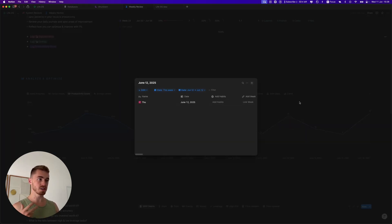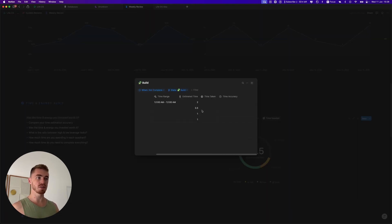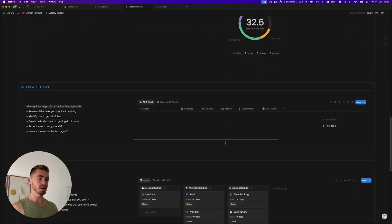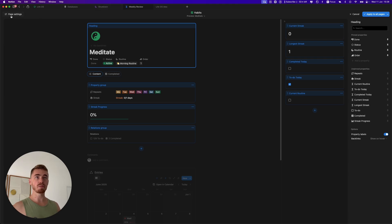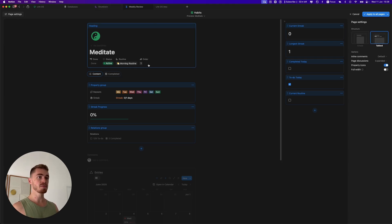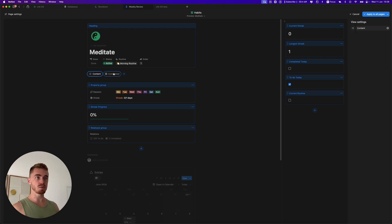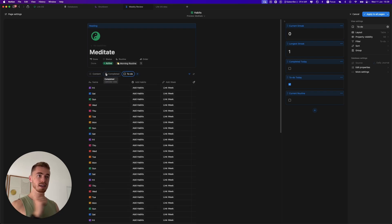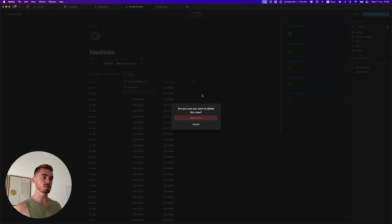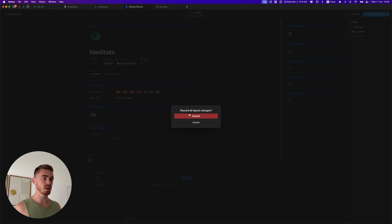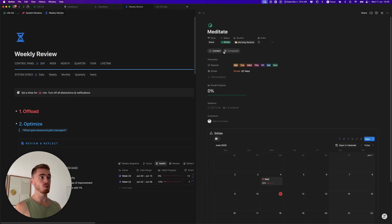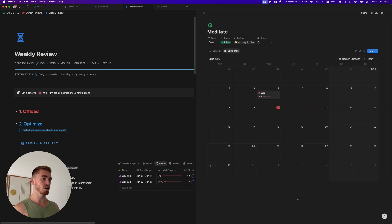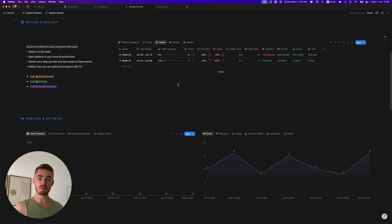Two more small updates: on charts, you can now click on data points and it opens a filtered database view showing all entries that count toward that data point. Also, you can customize database entry layouts with tabs — click 'Page Settings' in the top left, select 'Tabs', and create different tabs showing different properties or linked views, like completed habits linked to a daily journal entry.